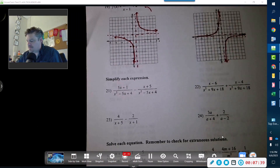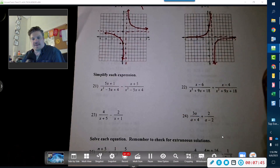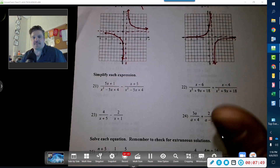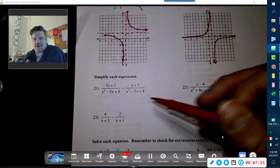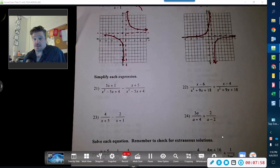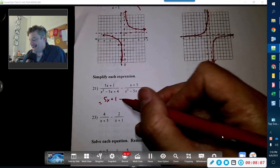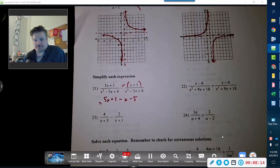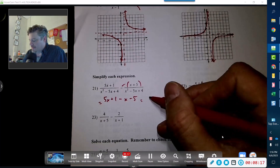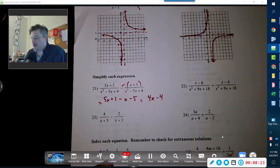Now for problems 21 and 22, we're going to simplify each expression. These are normally a sticking point — people overthink them. Even though you see a quadratic in the denominator, they are the same quadratic, so you can immediately combine them: 5x plus 1 minus x minus 5. Remember the negative is being distributed to both the x and the 5, so you get 4x minus 4.